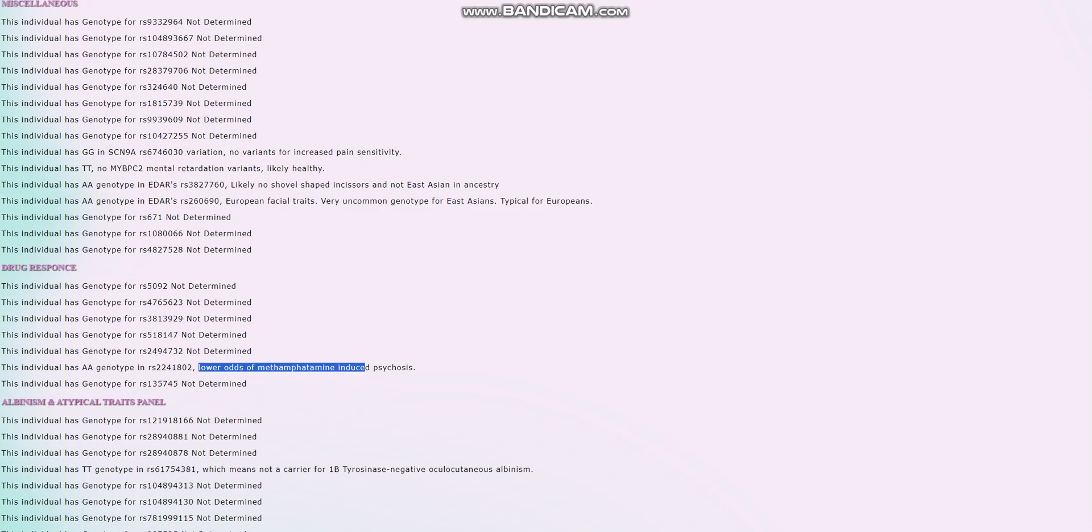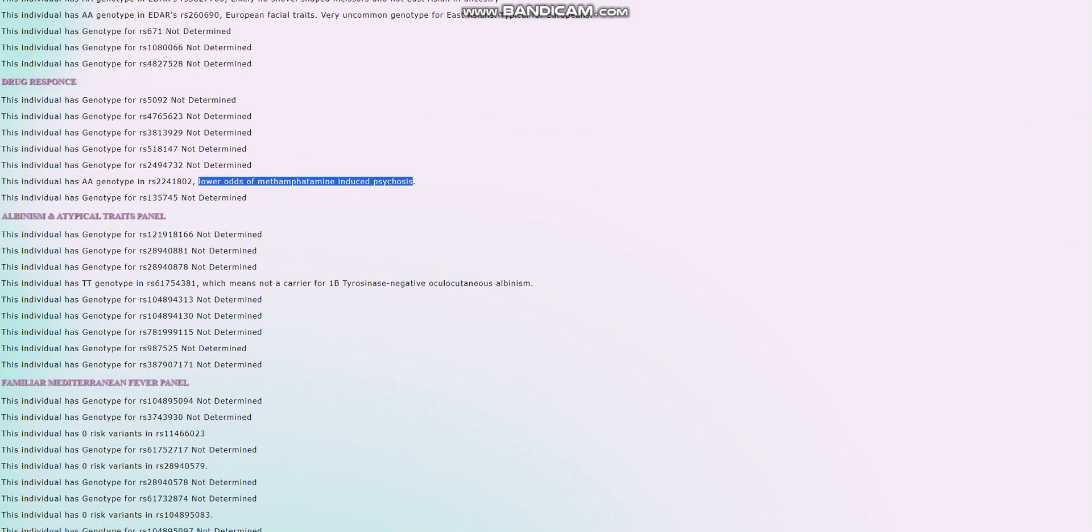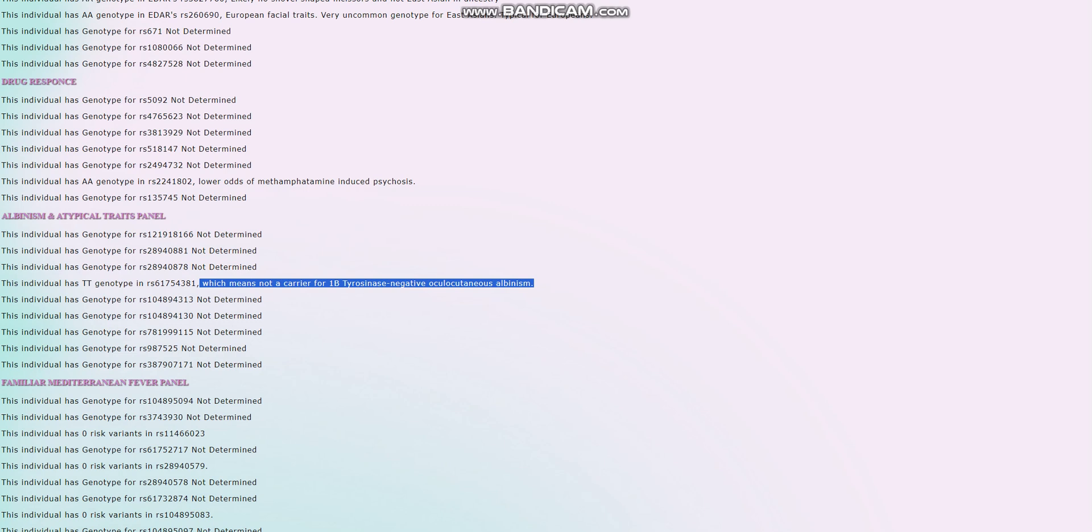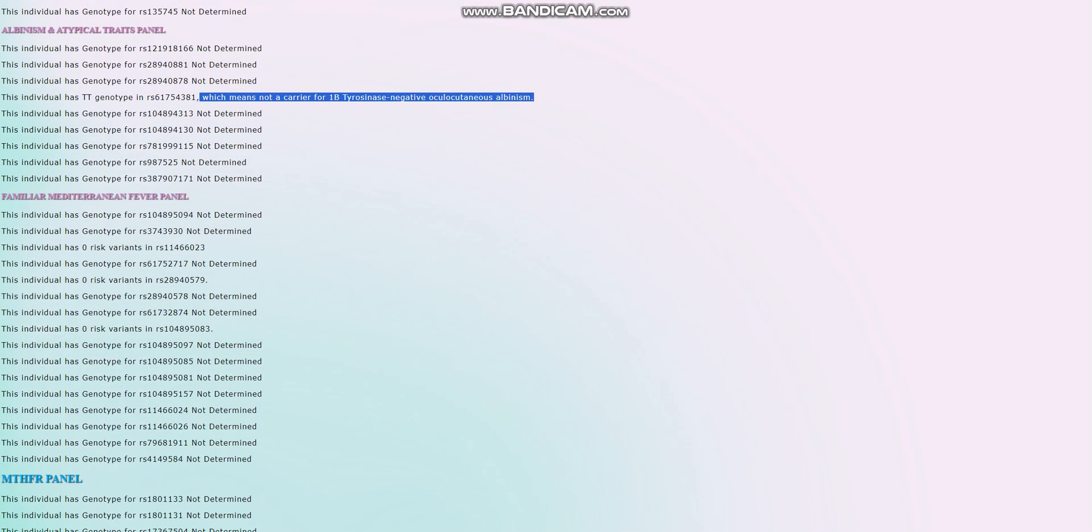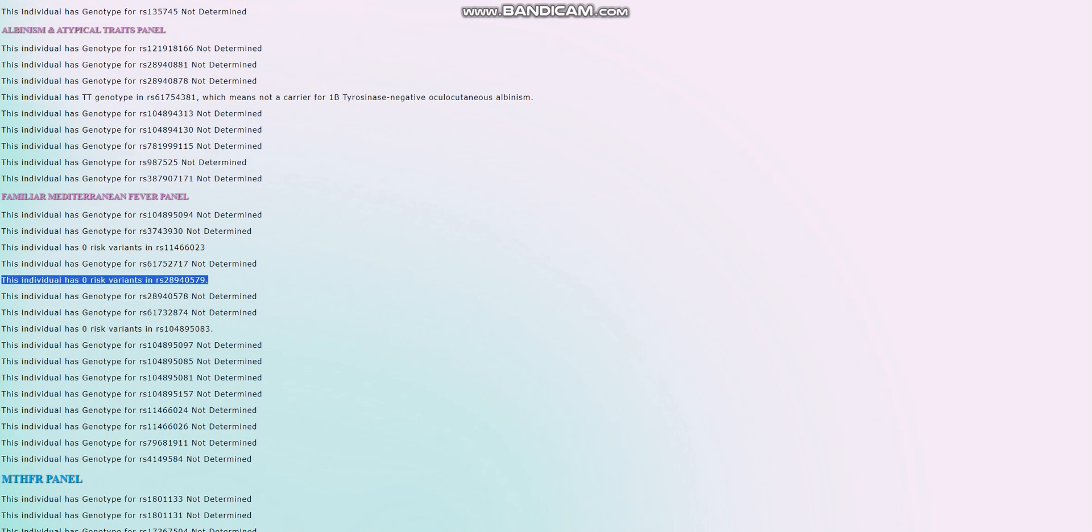Lower odds of meth-induced psychosis. Very interesting. I'm not sure what the ethnic implications of this genotype are. And not a carrier for 1B tyrosinous negative oculocutaneous albinism, not albino. For familial Mediterranean fever, it looks like there's three variations that were found on the file, and she doesn't have any risk variants in either of them.